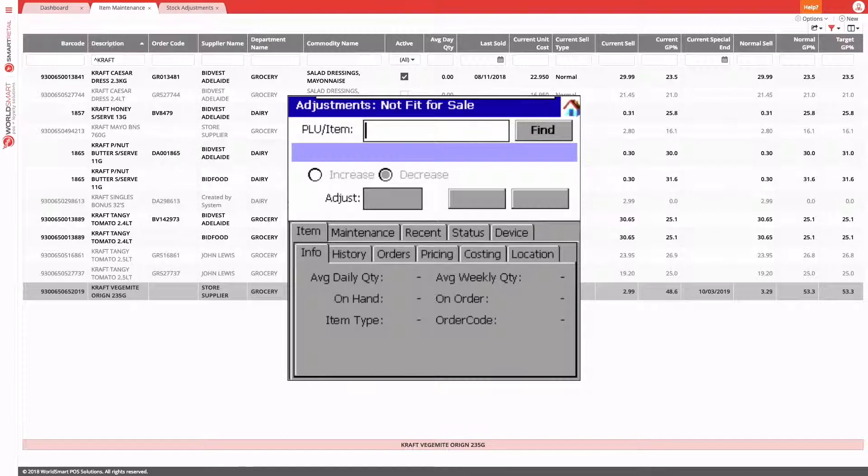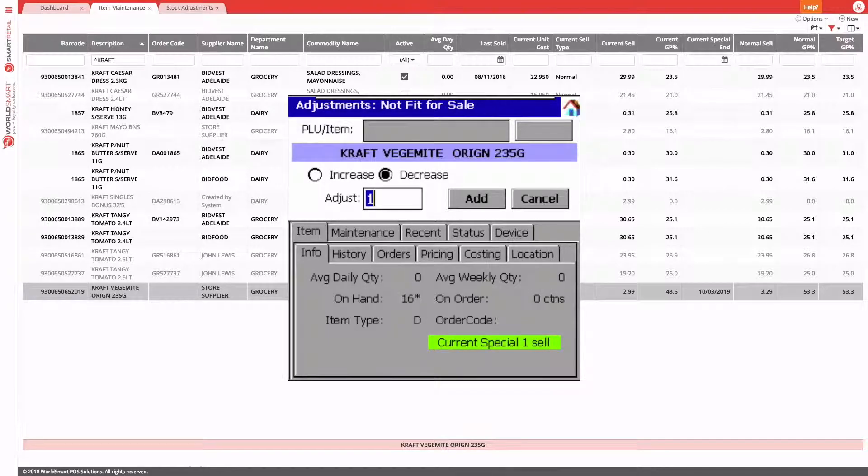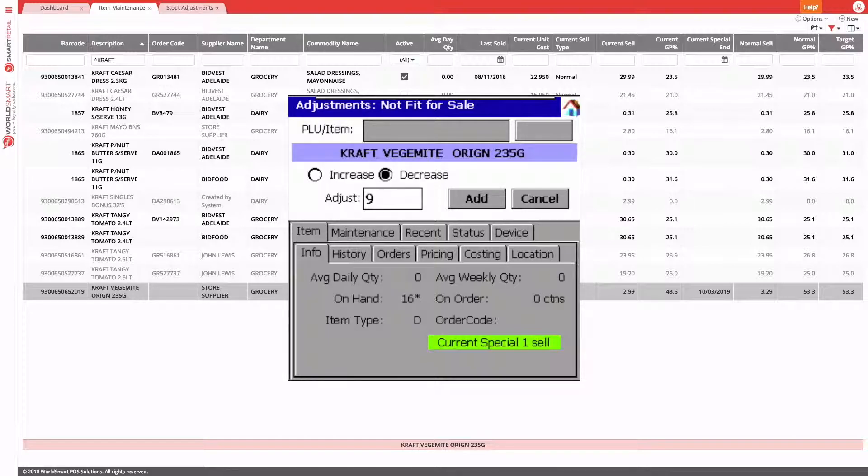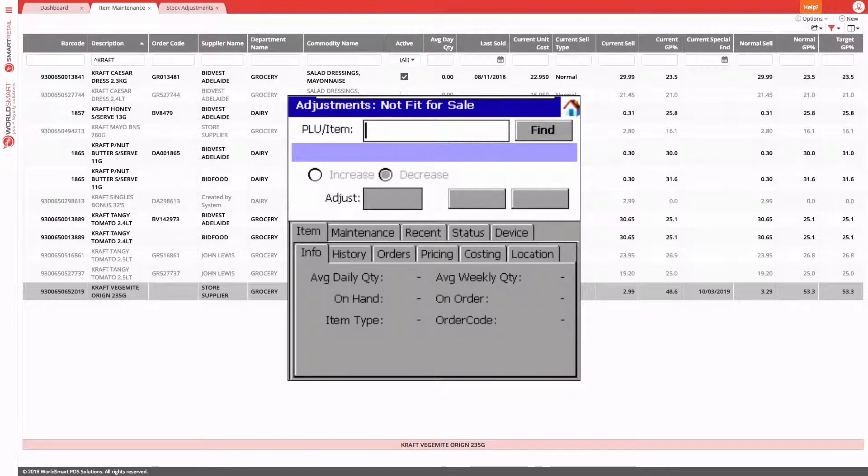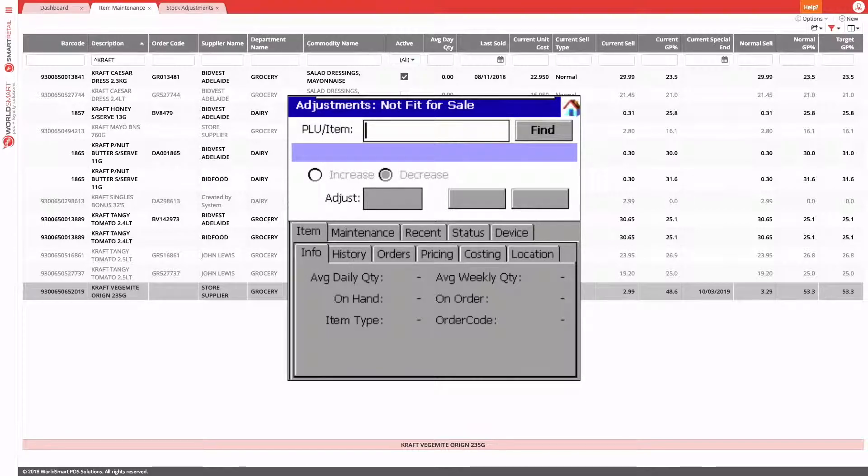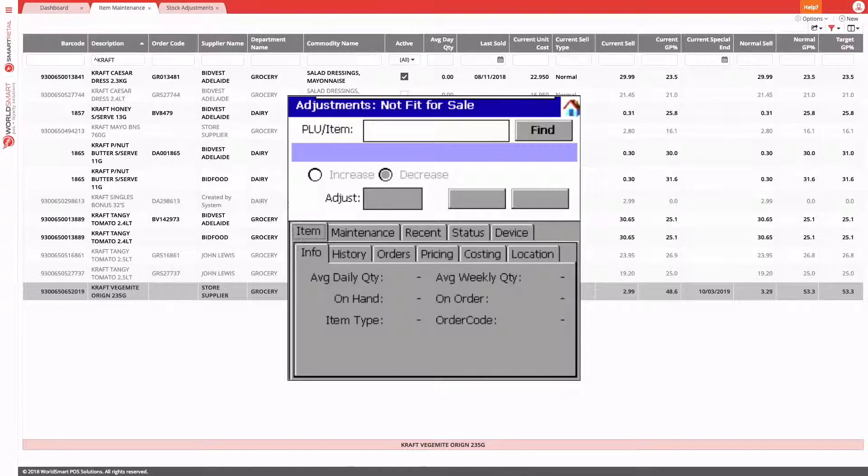You can see now we can scan our product or type in our order code. And again, you choose whether or not you want to increase or decrease. We'll do decrease by nine. At this point, you will just continue scanning products and choosing whether to increase or decrease.